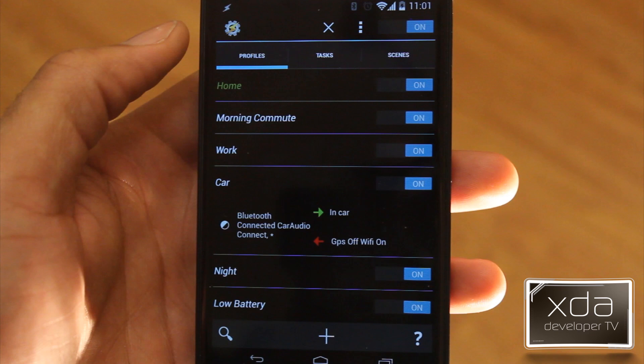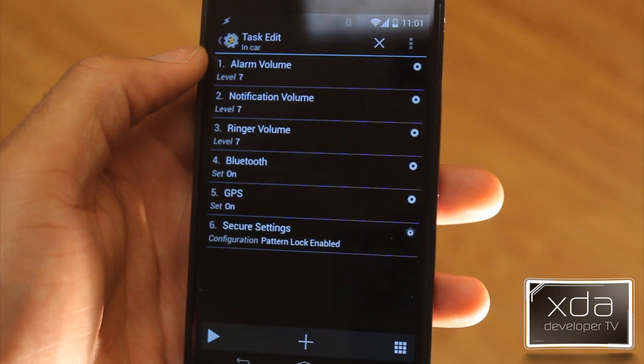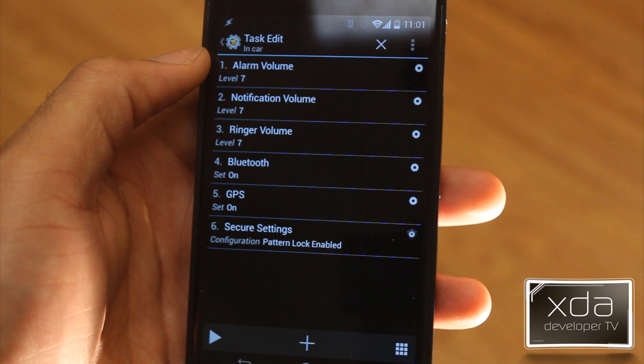My car profile was triggered by car audio connect, and this is a little Bluetooth module that I have in my car and it pretty much connects automatically when I get in my car. Now remember in Morning Commute I had Bluetooth turned off because in the morning I like to listen to the radio, and when I have Waze running any notifications go off, it'll use the phone speaker. Now normally when I'm in the car I actually listen to music on my phone, so that's why I have sort of different things for Morning Commute and Car. I kind of have to tweak the settings a little bit so I can have it working the way I want it to work. The in-car setting I have: alarm volume all the way up, notification 7, ringer on 7, Bluetooth on, GPS on, and Secure Settings pattern lock enabled.